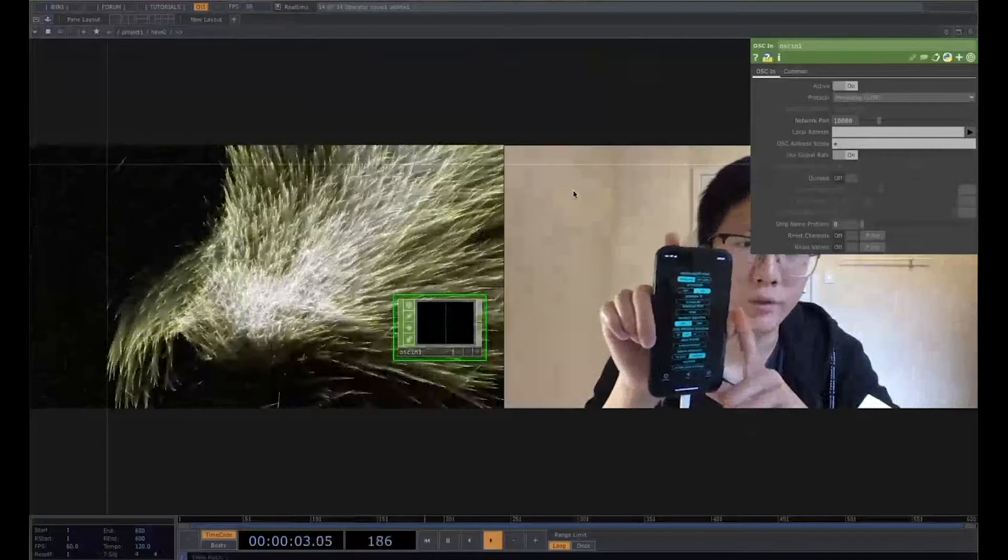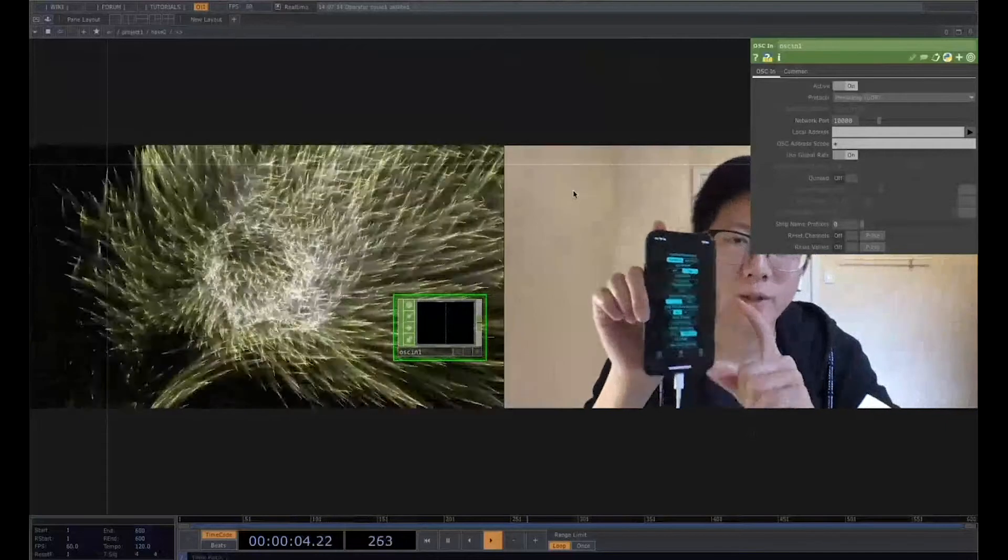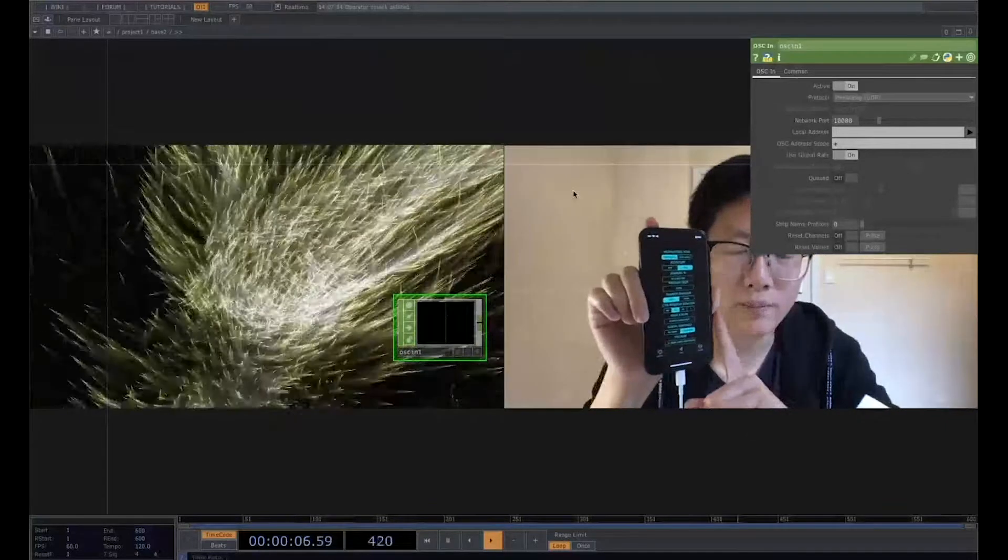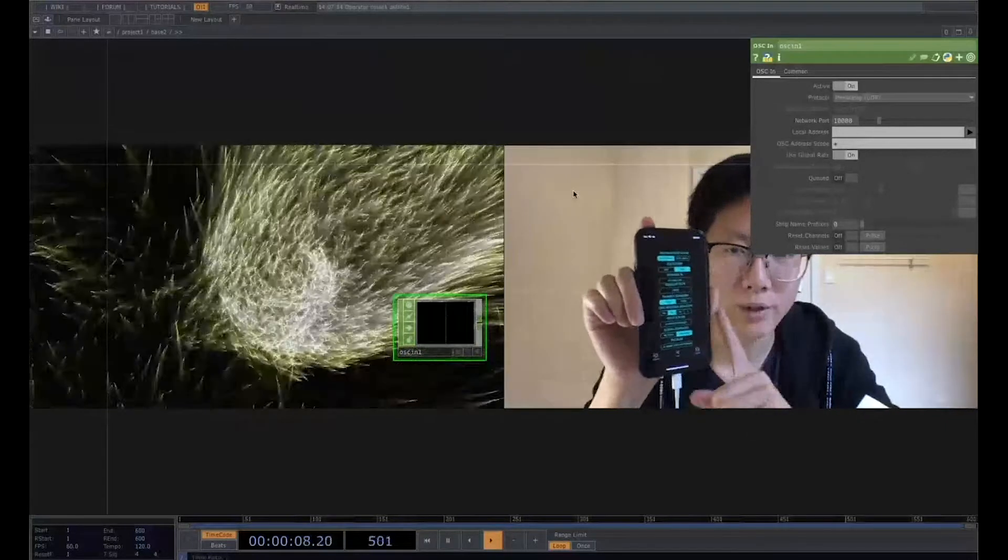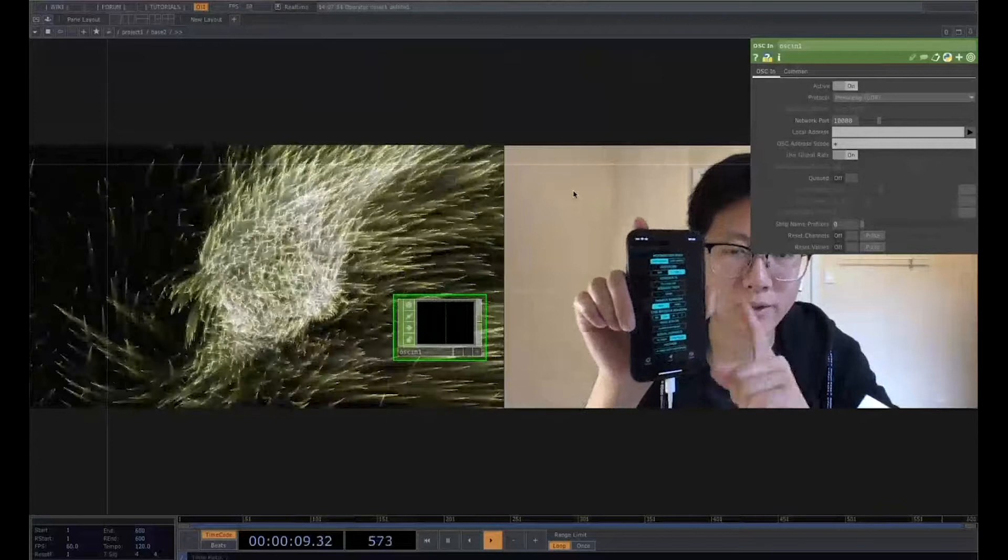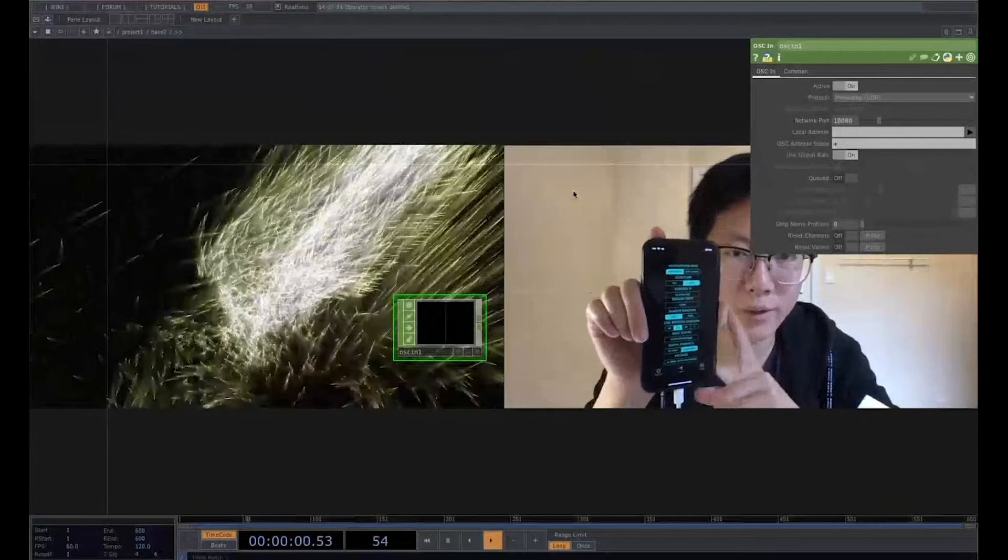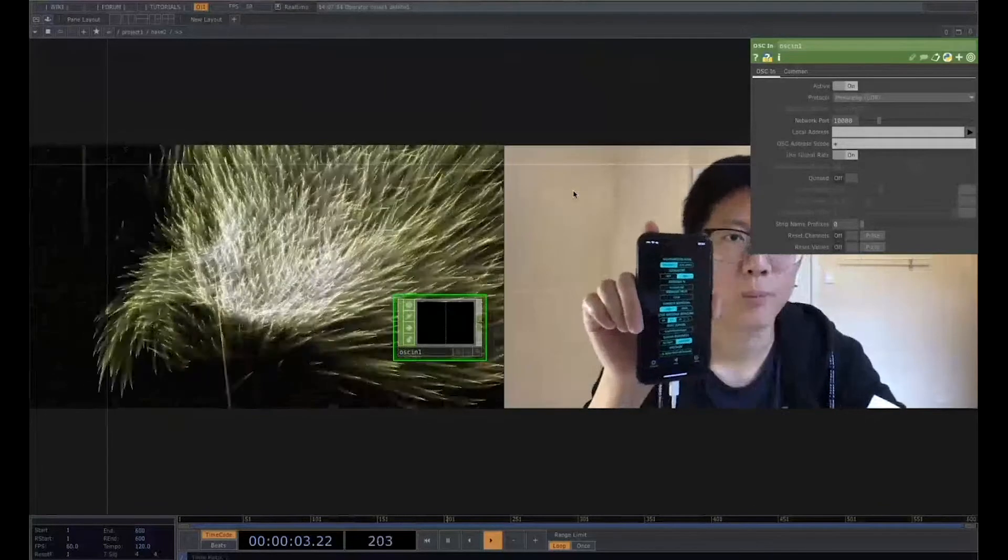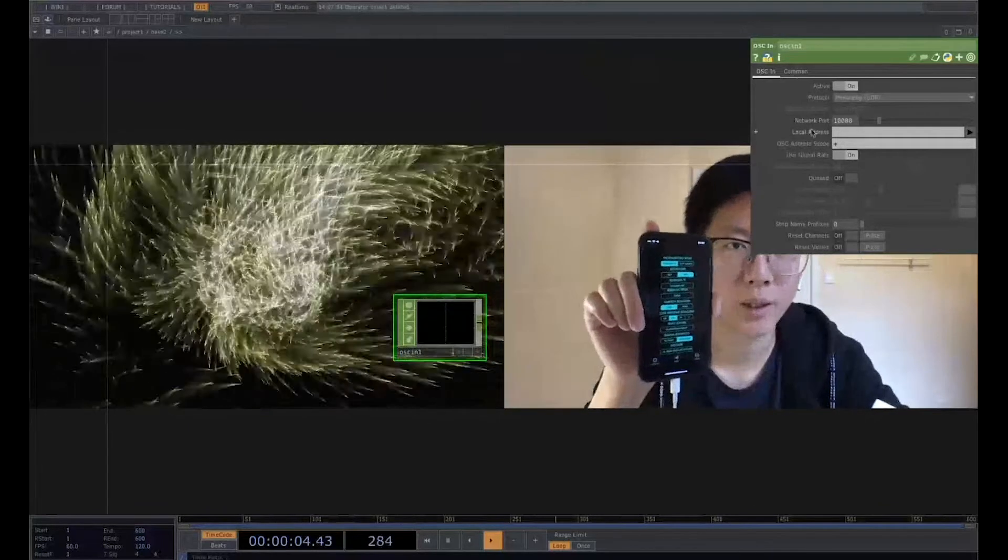Two things you need to confirm: you need to type your IP address in this DICTAC software, and match the port to the same value.